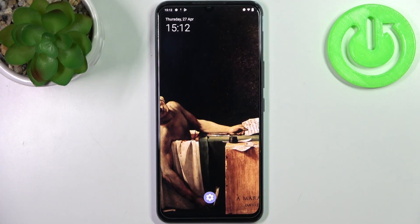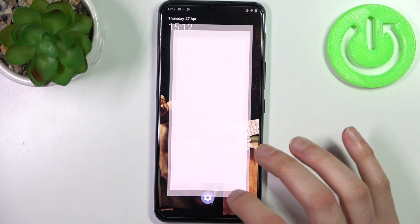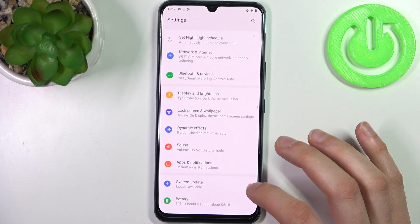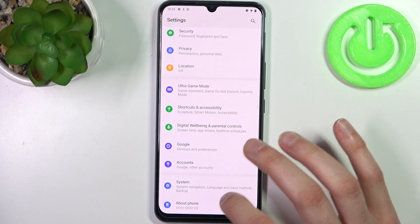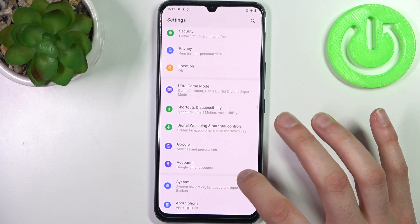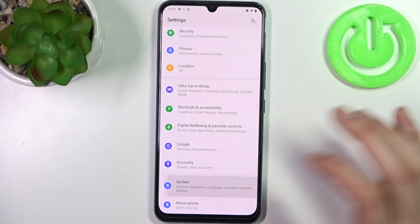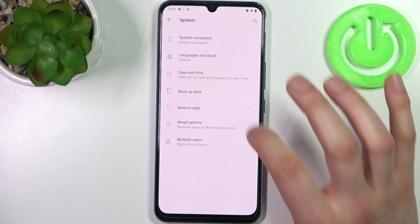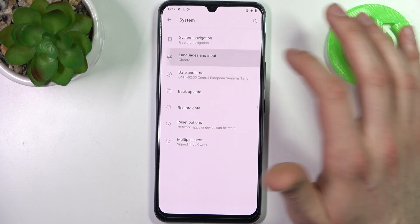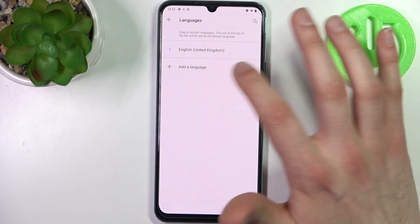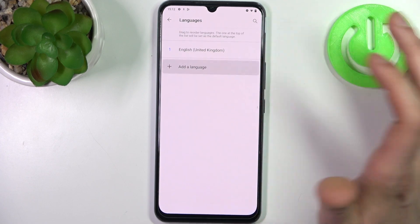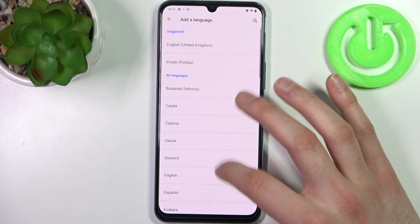So to do this firstly you have to open settings, then you should go to the system section, then go to the languages and input, then to the languages and tap add a language.